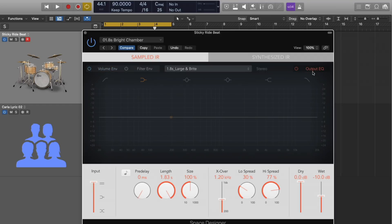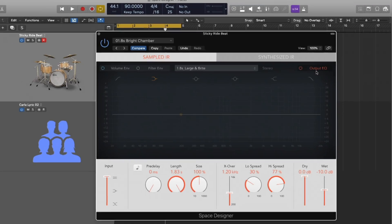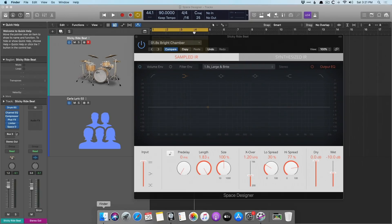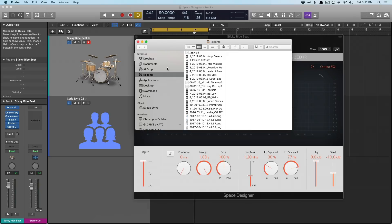Now, number two, how do you create your own impulse responses to use in Space Designer? Well, there is actually a utility that comes right with Logic and it's called the impulse response utility. Now, I know on certain systems like my MacBook, you got to go digging for it. I'm not sure why, but just to make sure that you can find the impulse response utility,